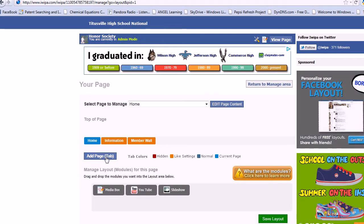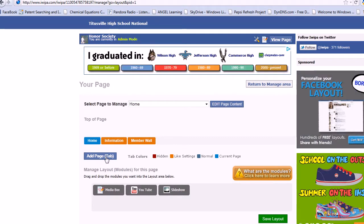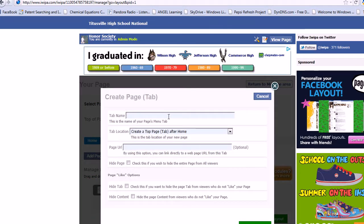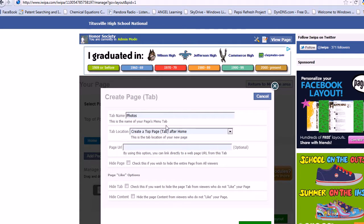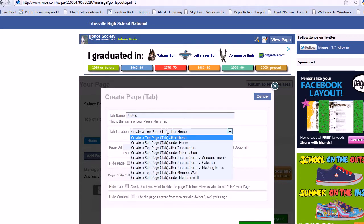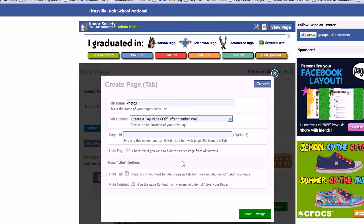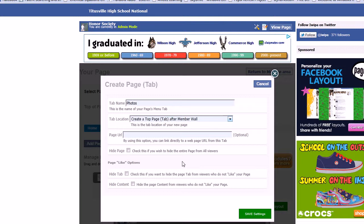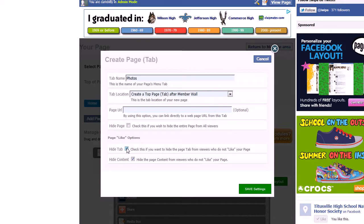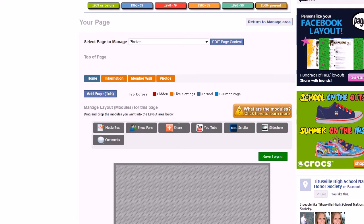By this time it should be becoming pretty natural to you to add tabs and move them, because it's basic editing. So we'll just add a page tab called 'Photos' and put it after the member wall — we also probably want to condense those walls because we want a suggestions wall, so that way people can come and make suggestions for the page and the club. And we're going to hide it from people who don't like it, and save those settings.